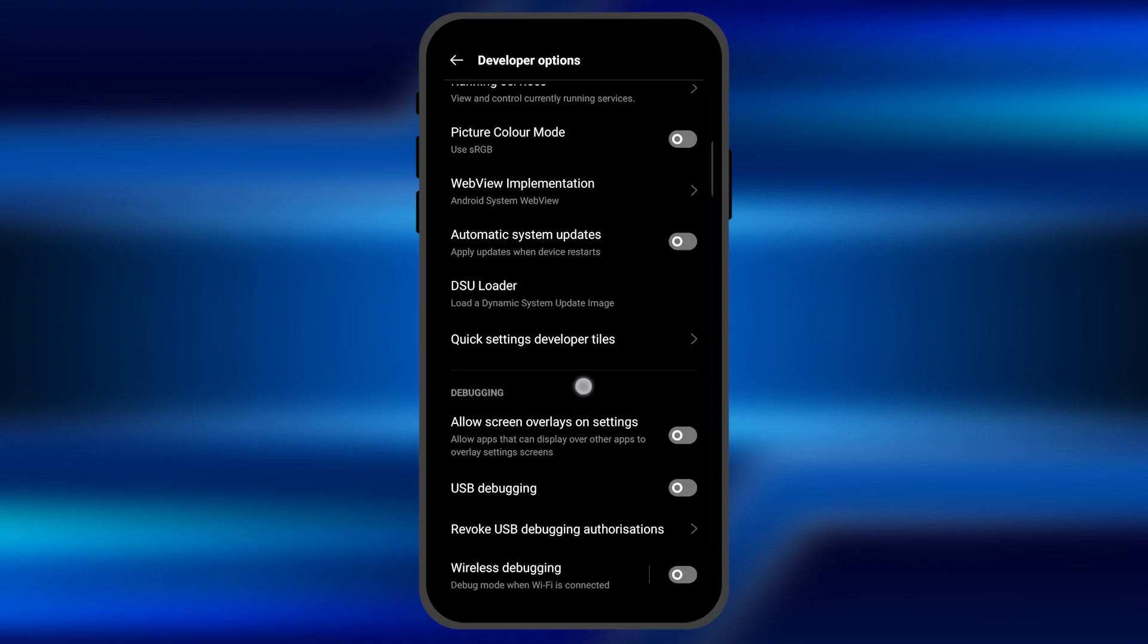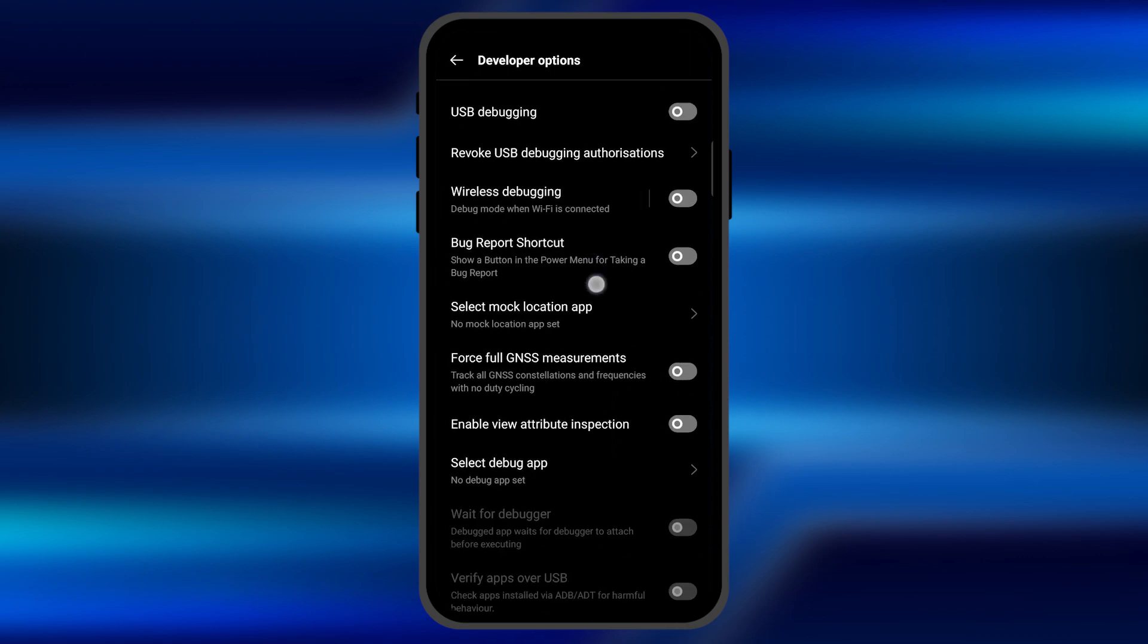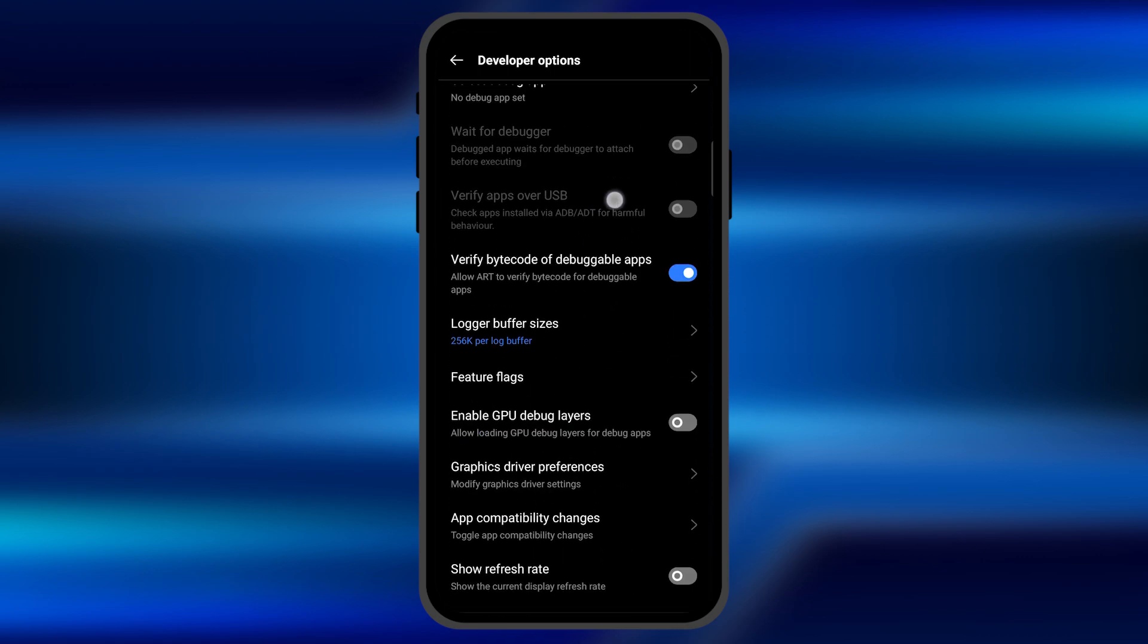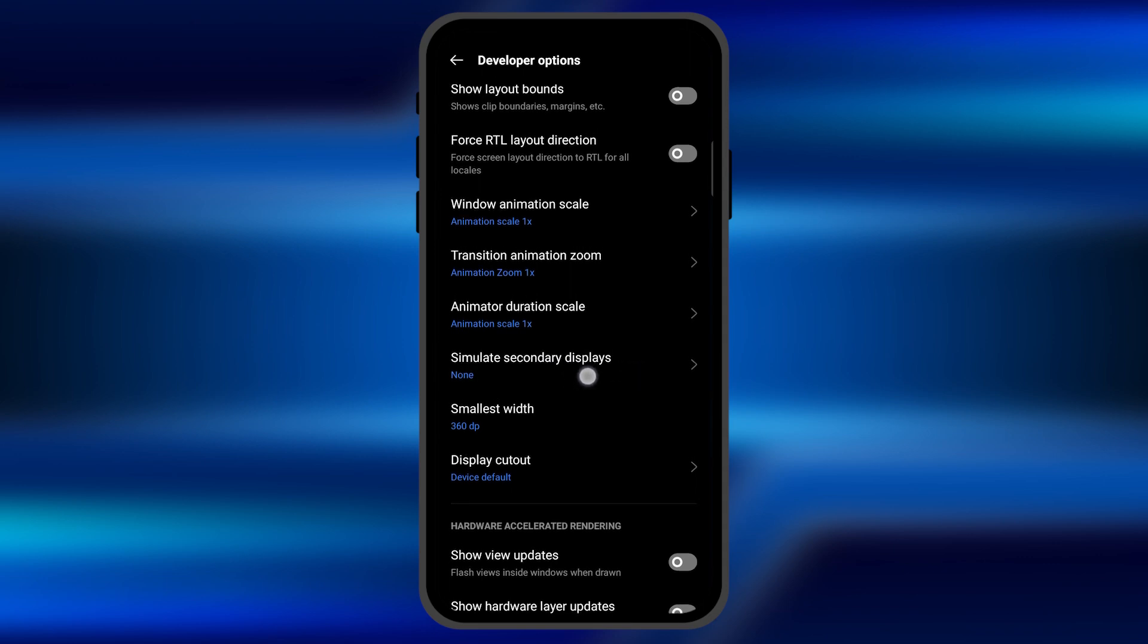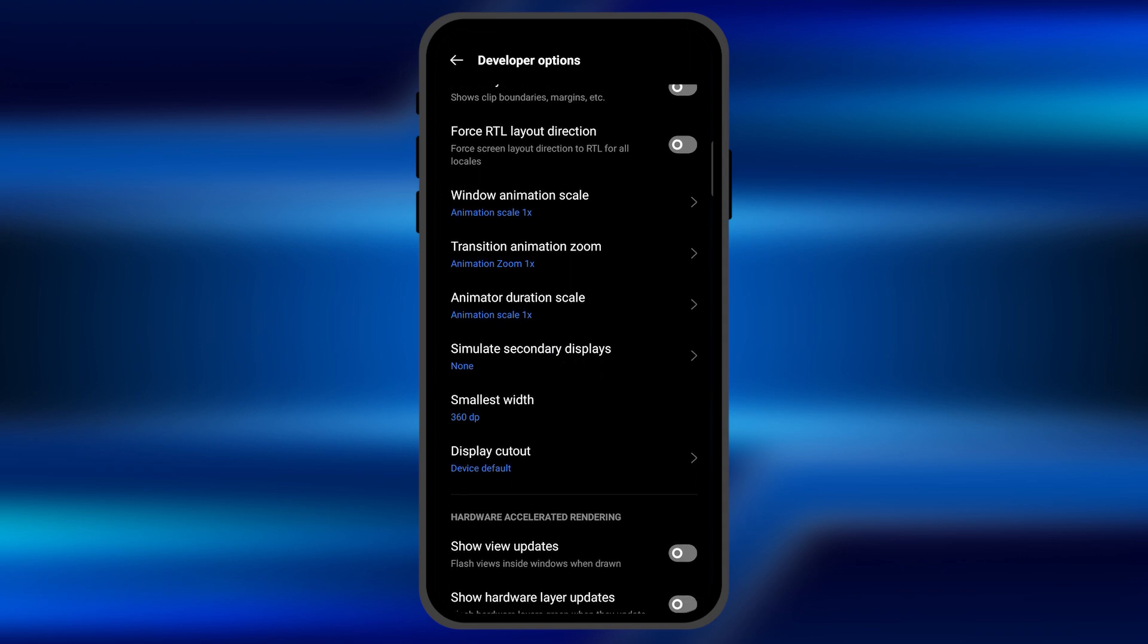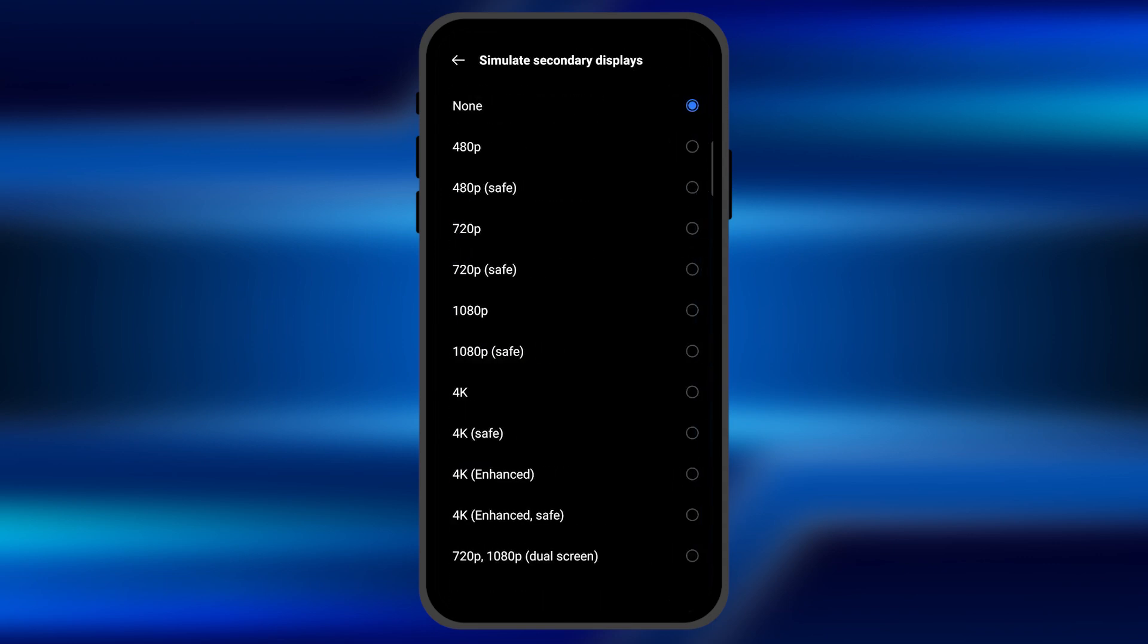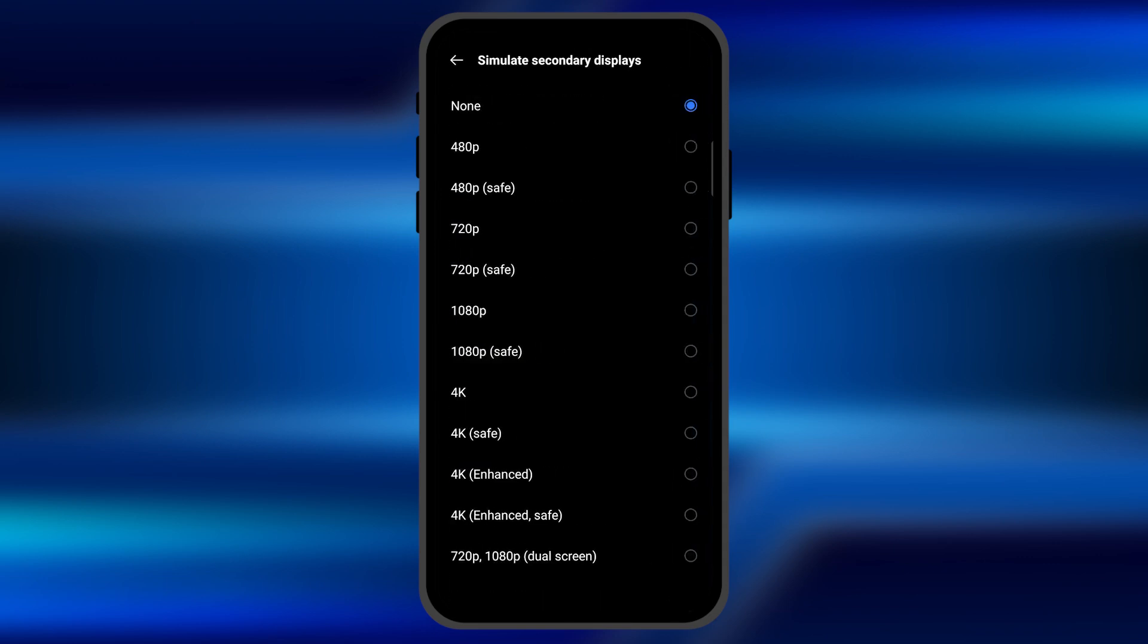Here you will find an option for secondary display by scrolling down. You can see an option called simulate secondary display. You need to click on it, and from here you can select various resolutions for the secondary display.